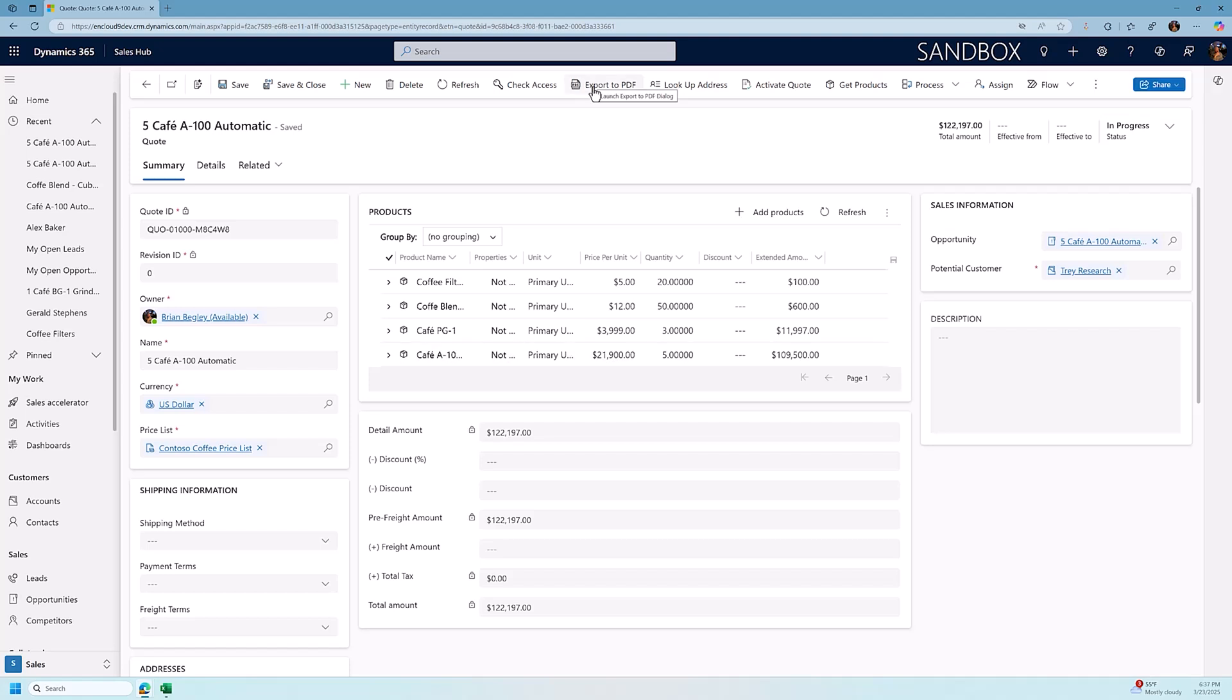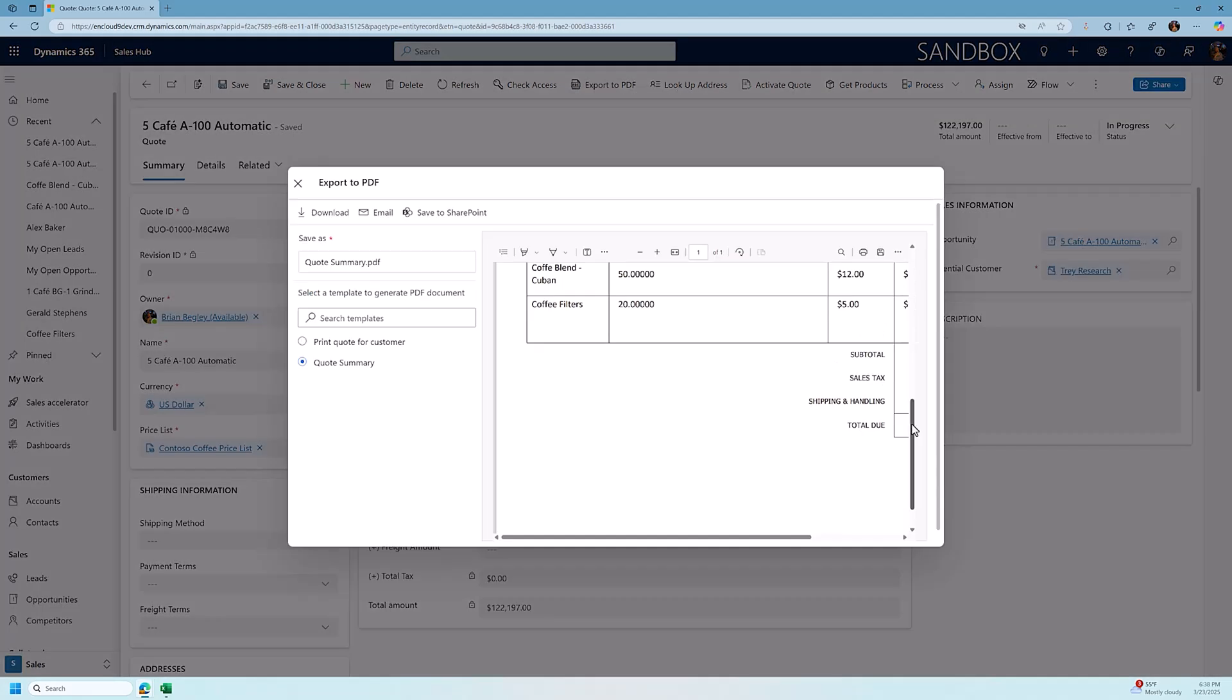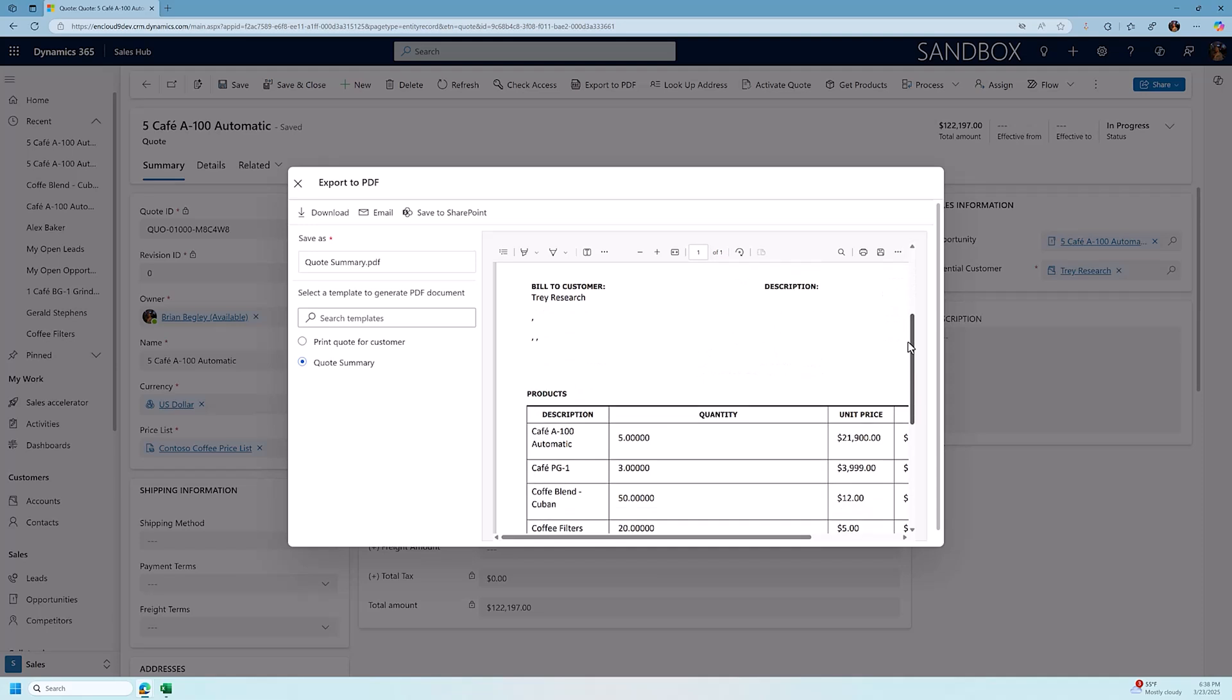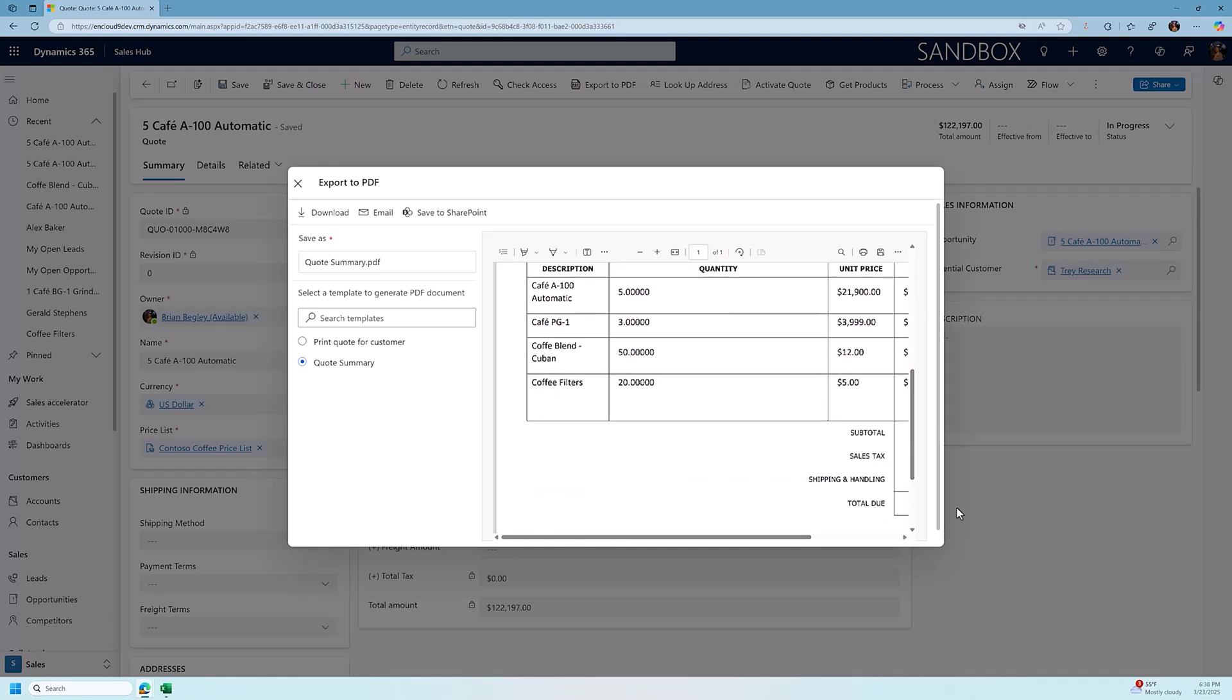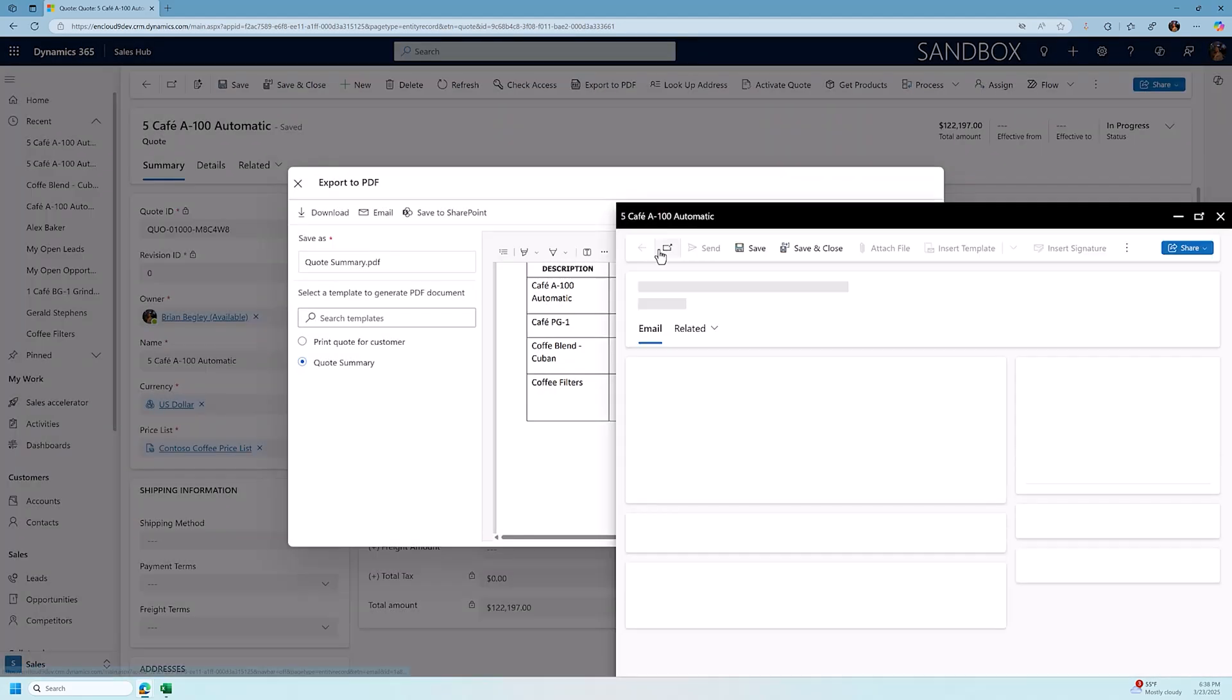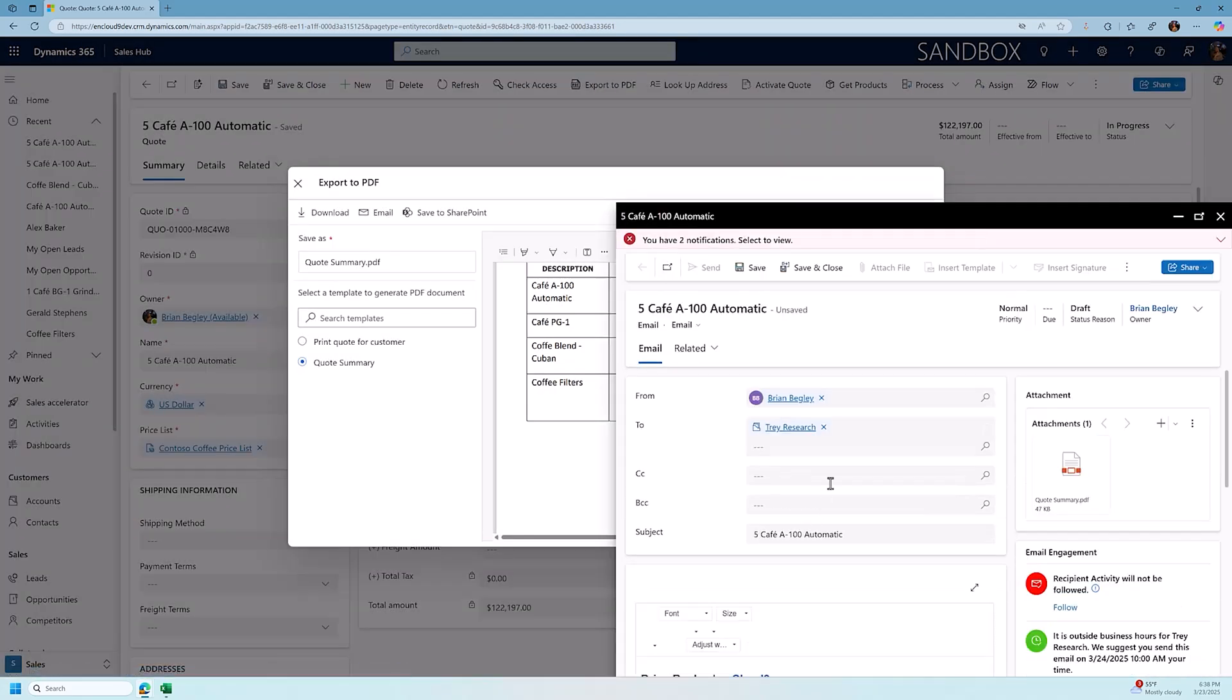In our ribbon here, we have a button export to PDF. It will create a quote summary document for me that I could then send off via email to the customer. So I can click on export to PDF, choose the document I create, send it via email and deliver the quote directly to the customer.